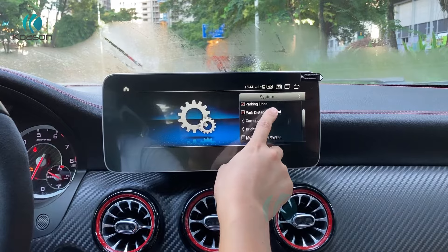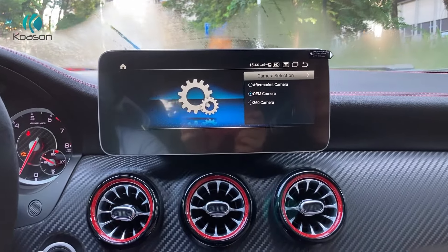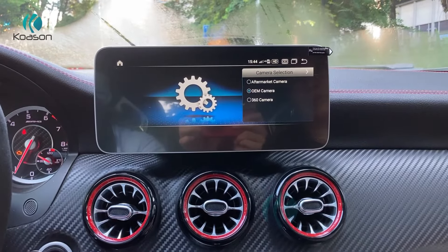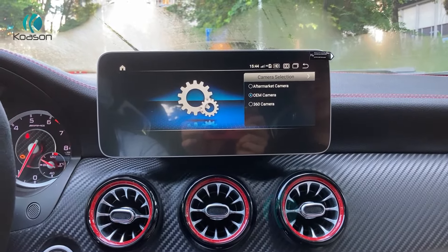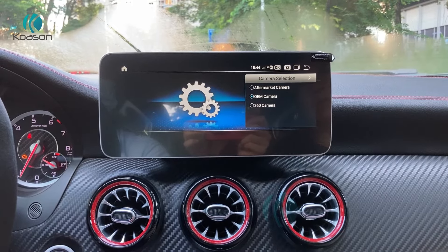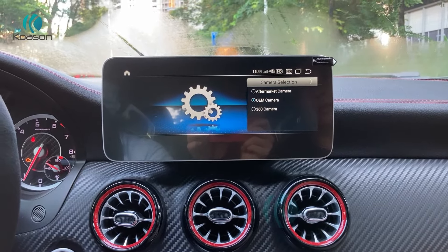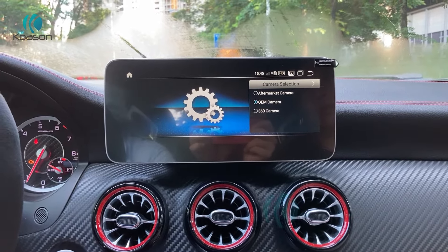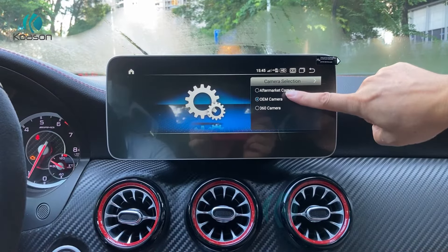Settings, system. This car has an OEM camera, so you need to choose it inside the camera system camera selections. If you install an aftermarket camera, you need to choose it accordingly.